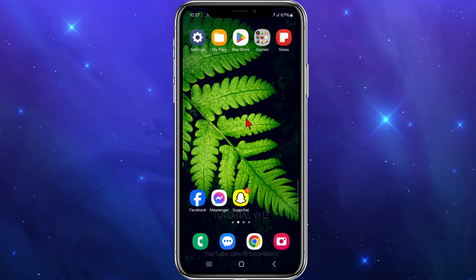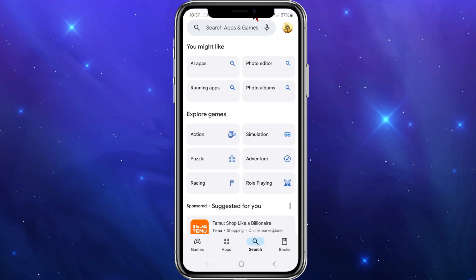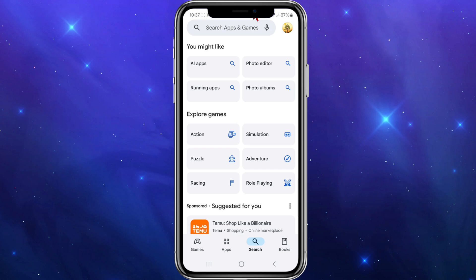What you want to do is locate your Play Store on your mobile device. From here you'll be brought to the home screen, and then you want to click onto your profile icon in the top right-hand corner.